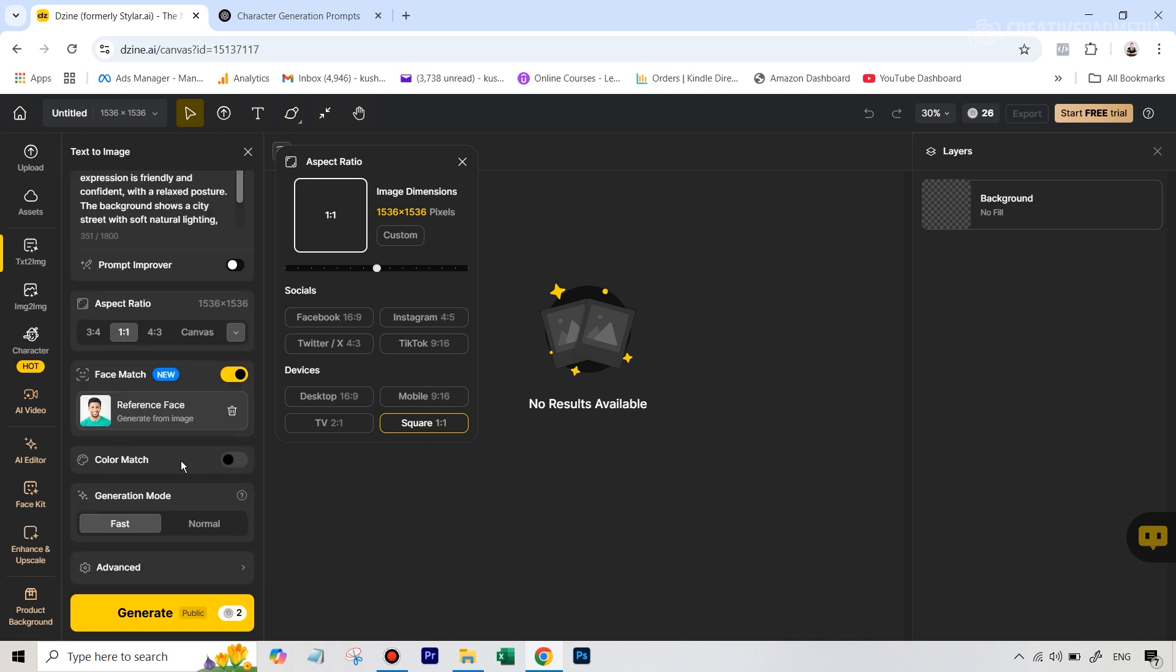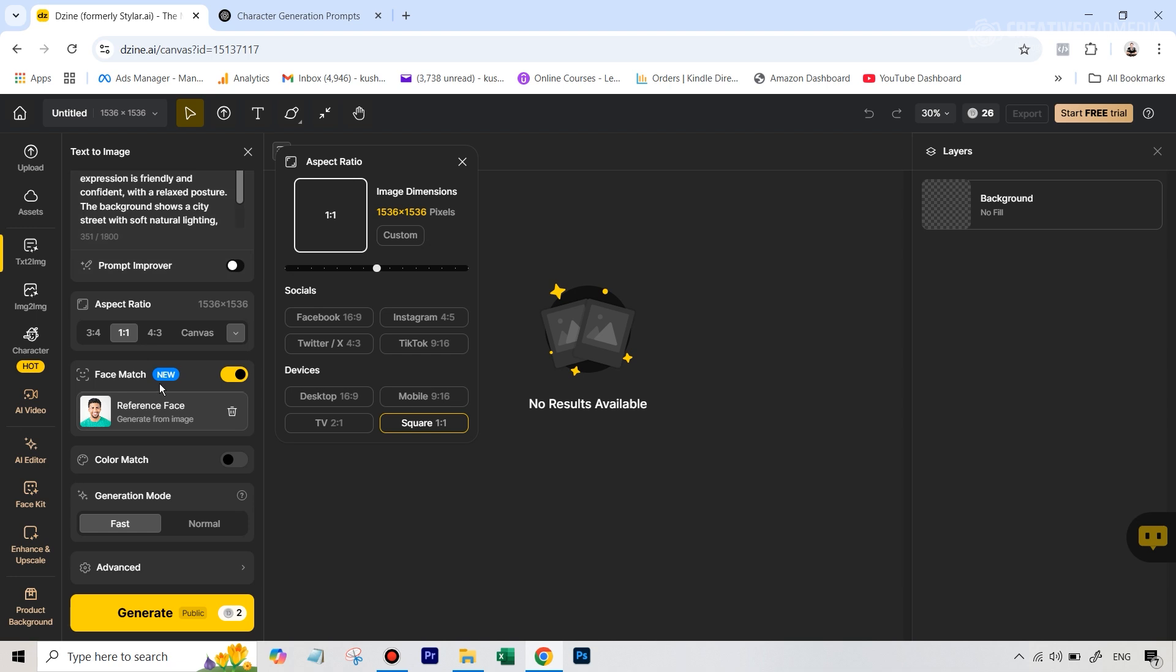And don't check this option that says color match, because then it's going to give a lot of importance to the colors in this. We just want it to do its own thing by mixing these two things. So I'm going to keep this off.